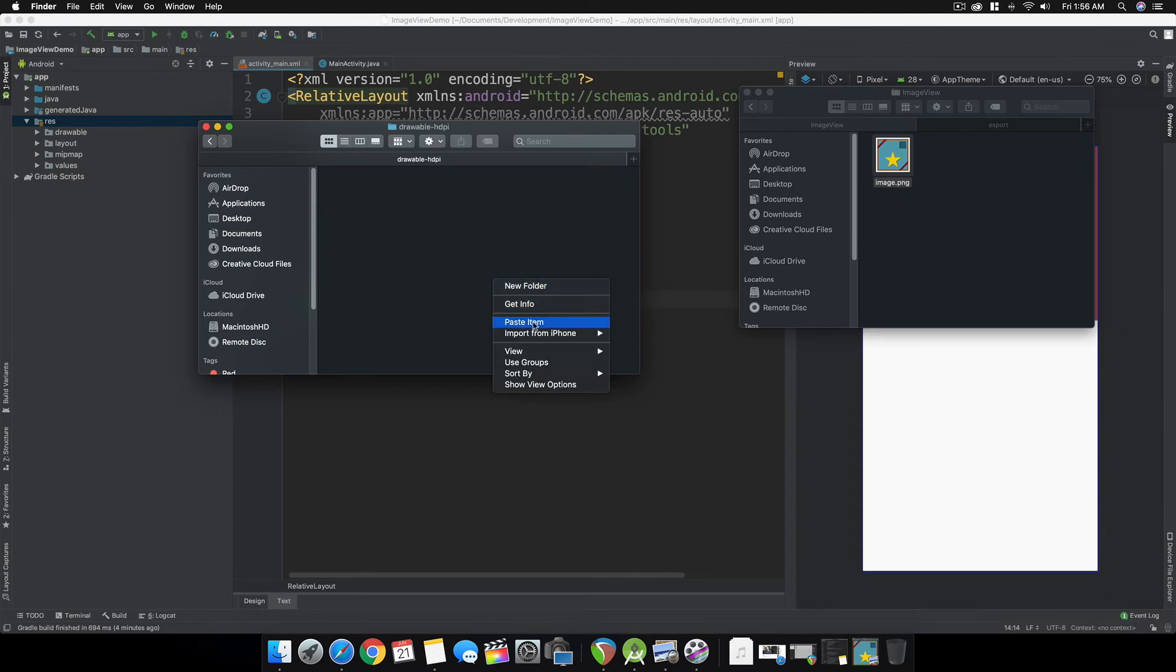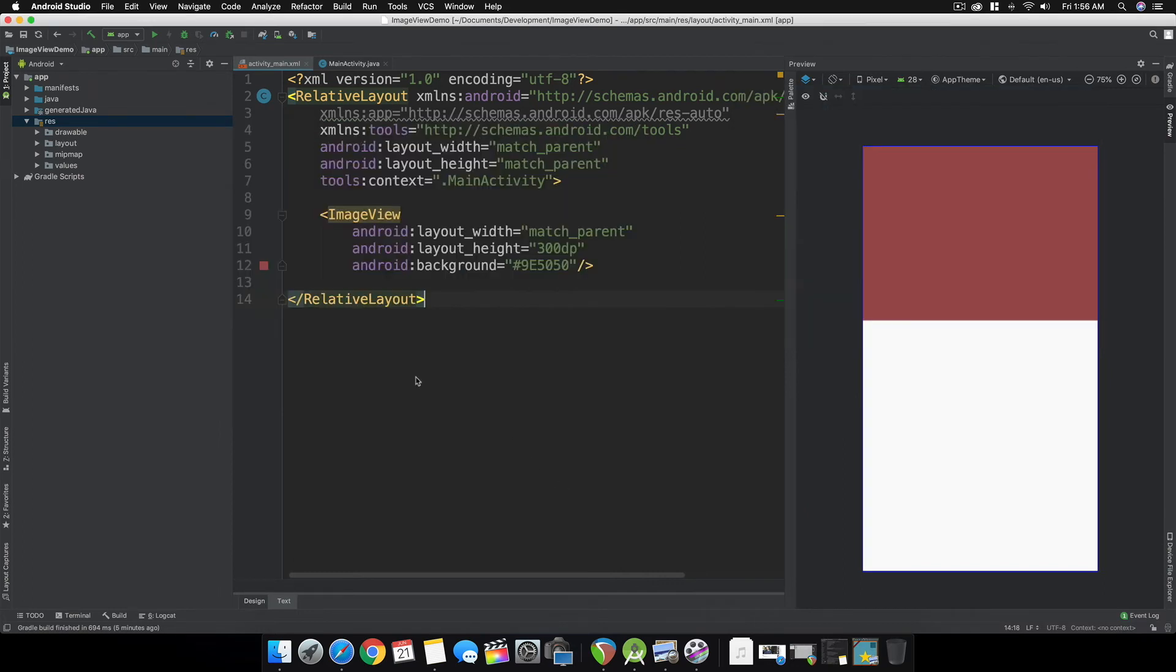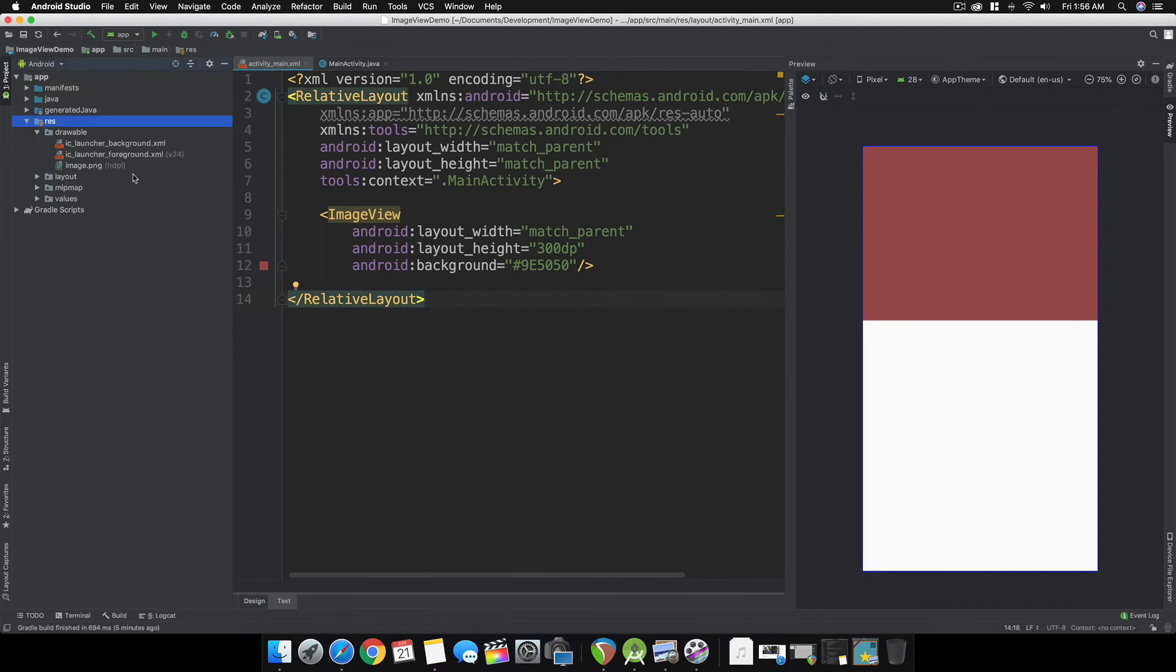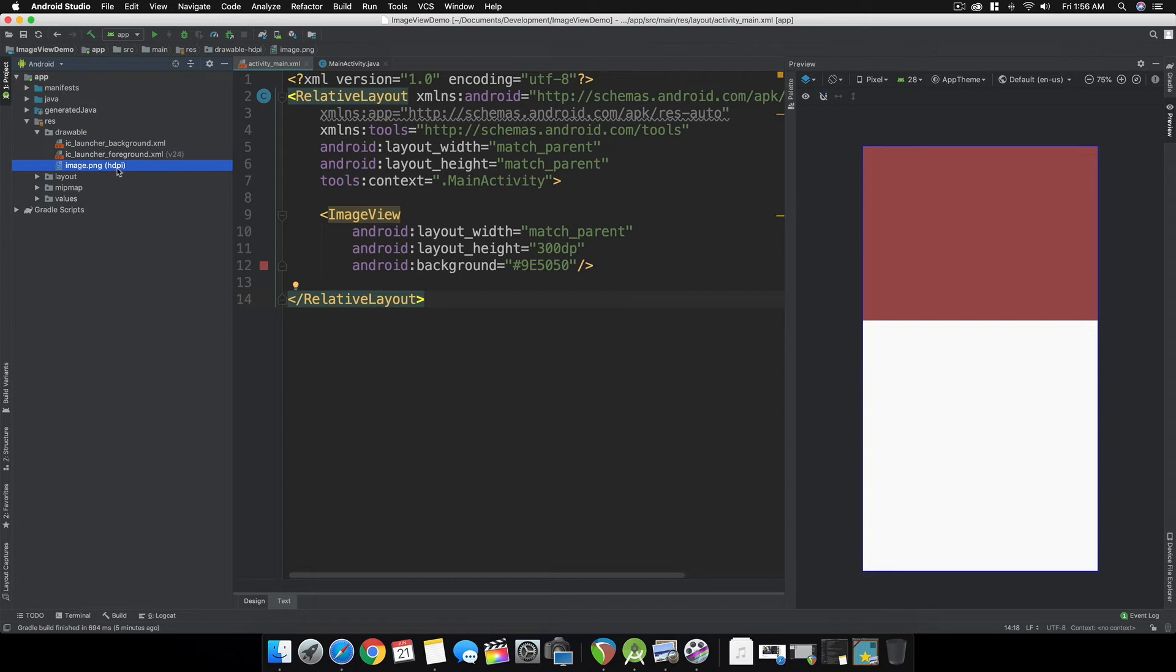Let's paste the image here. As you can see, it already shows up in our project - image.png. It says here which folder it resides in, the hdpi folder.